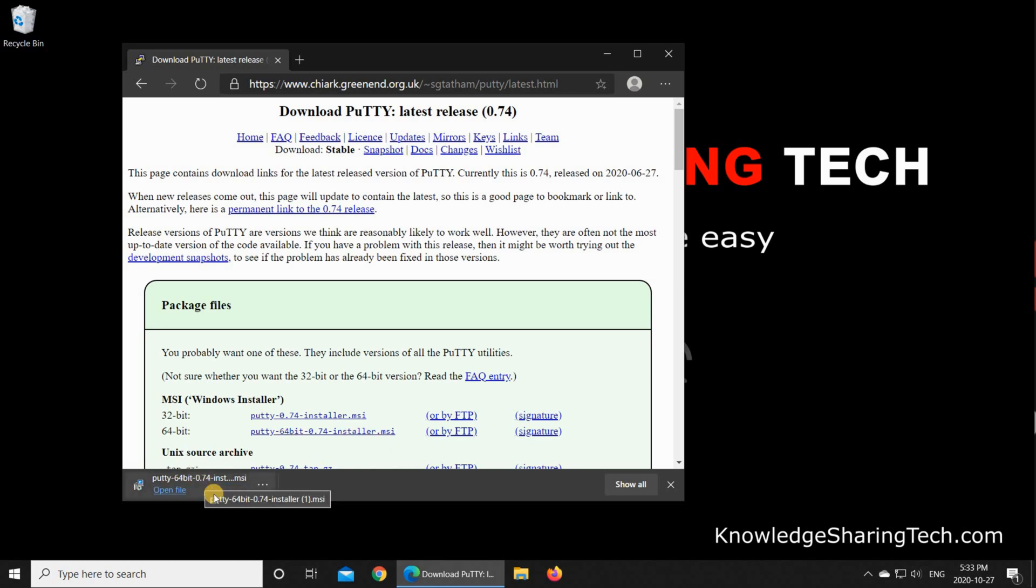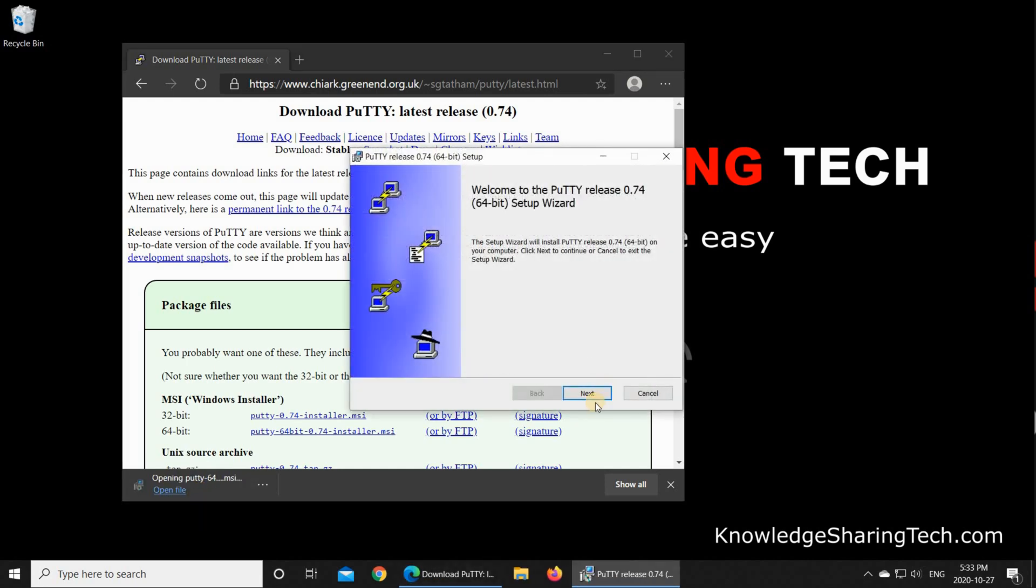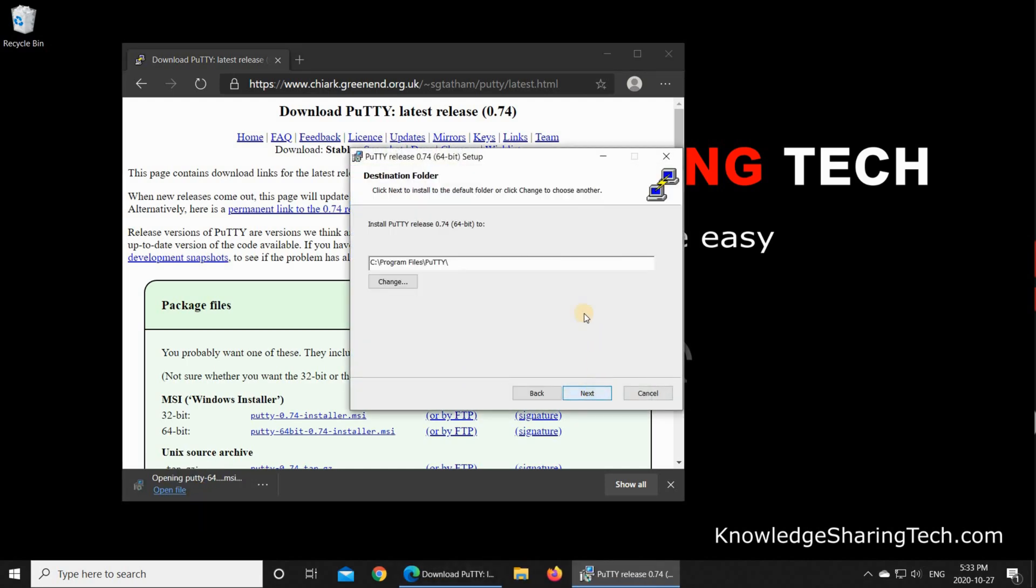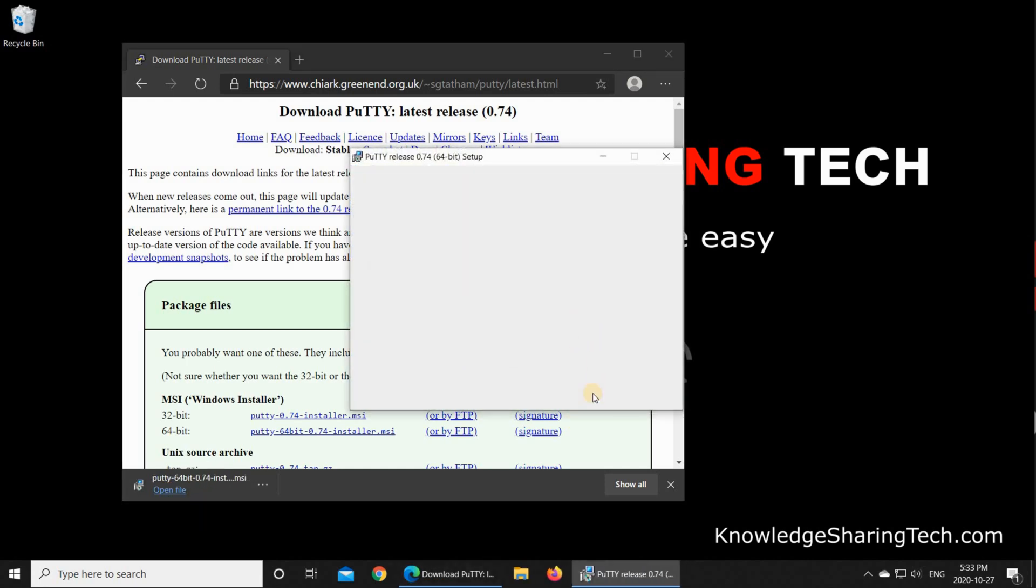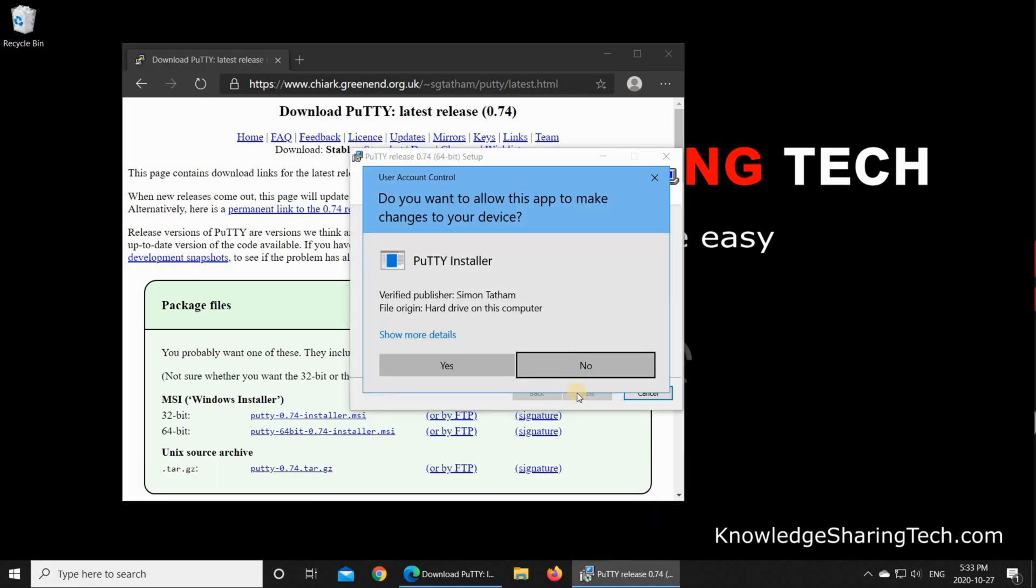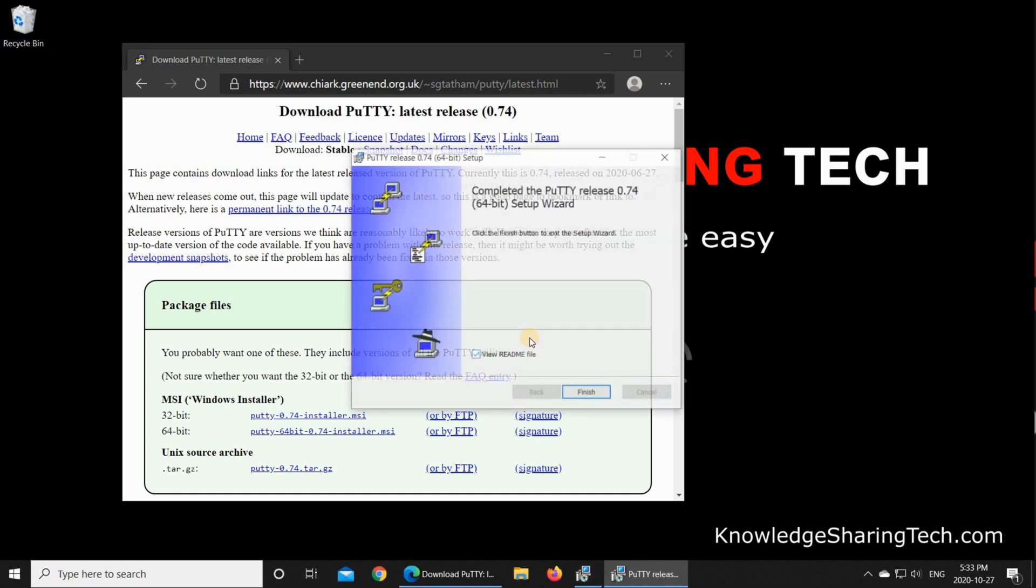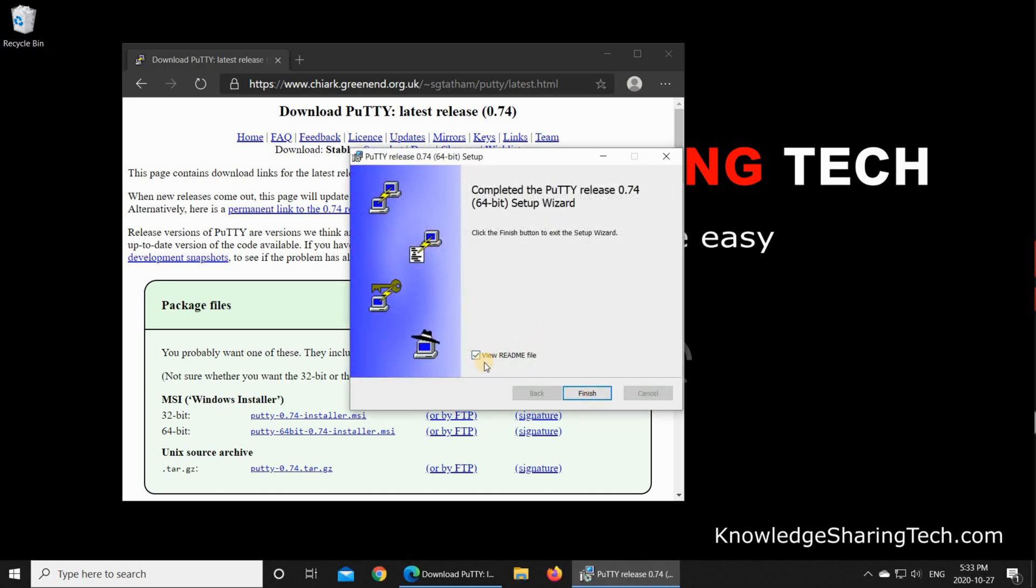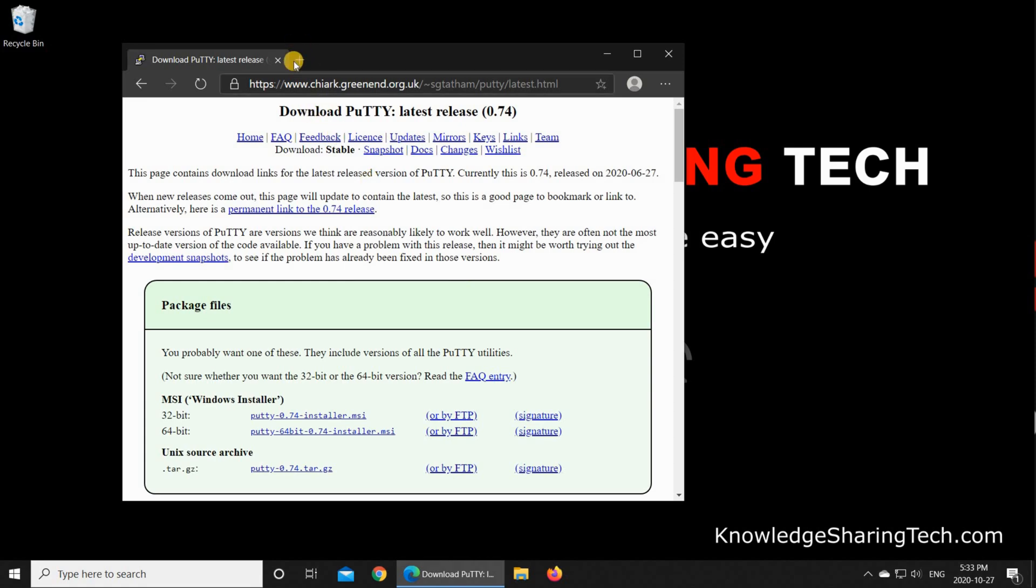Once the file is downloaded, click on Open File, and we need to install PuTTY. Click Next, and then keep everything by default and click Install. If prompted, click Yes. PuTTY should be installed. I unchecked here read me file because I don't need to see this file, and then click on Finish.